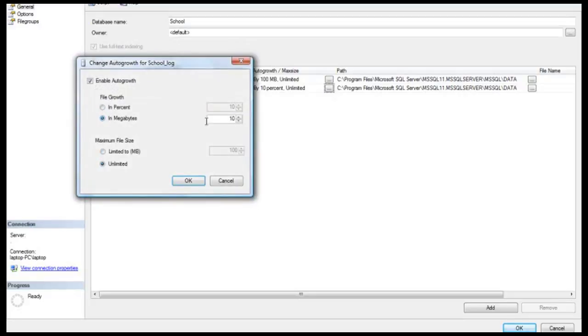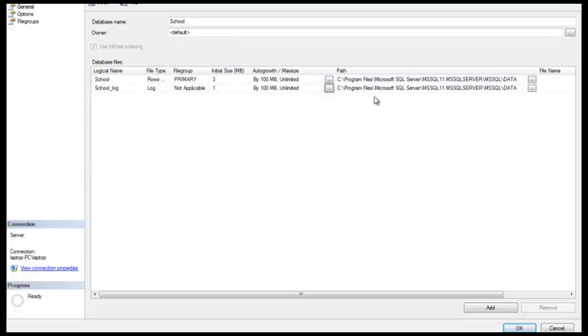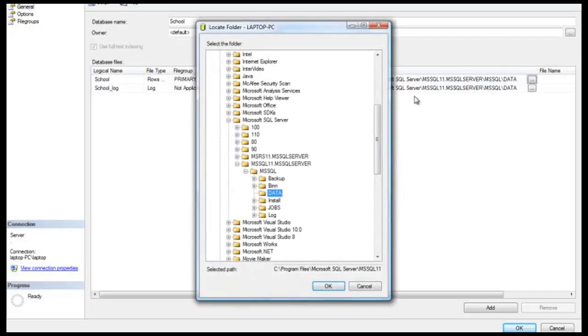I'm going to use megabytes again, and then let's go ahead and use 100 megabytes. We'll leave unlimited.